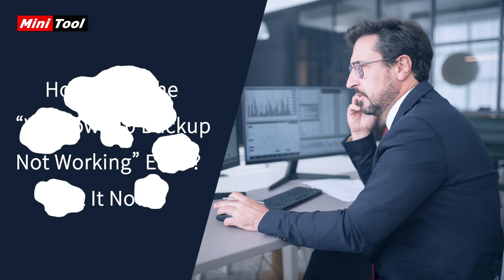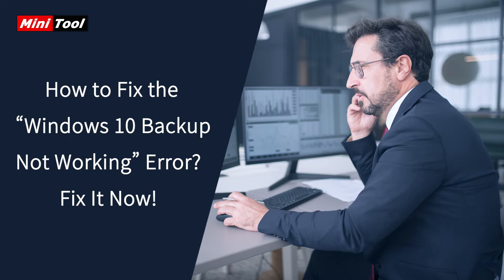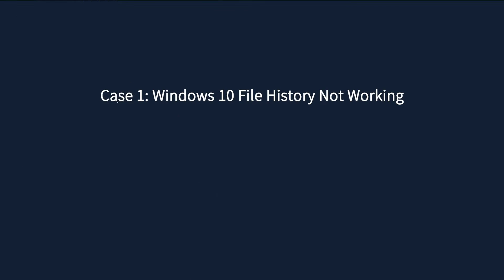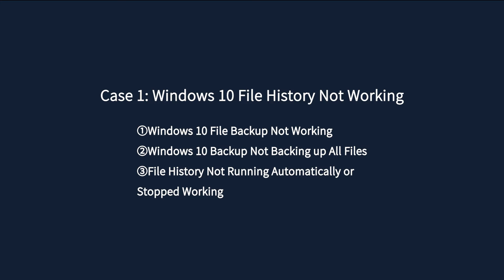Hi, everyone. This video is about how to fix the Windows 10 Backup Not Working error. Case 1 of Windows 10 Backup Not Working is Windows 10 File History Not Working.